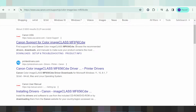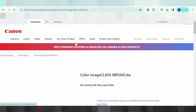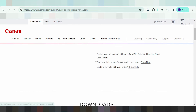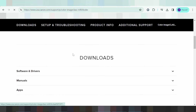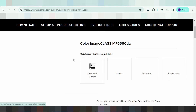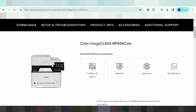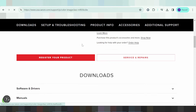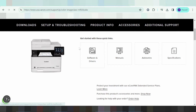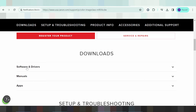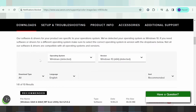This here is for the website usa.canon.com. This is the driver for loading for the printer. You scroll down, and this here is for the software and driver — click here. This here will automatically detect your operating system. My operating system is Windows 10.